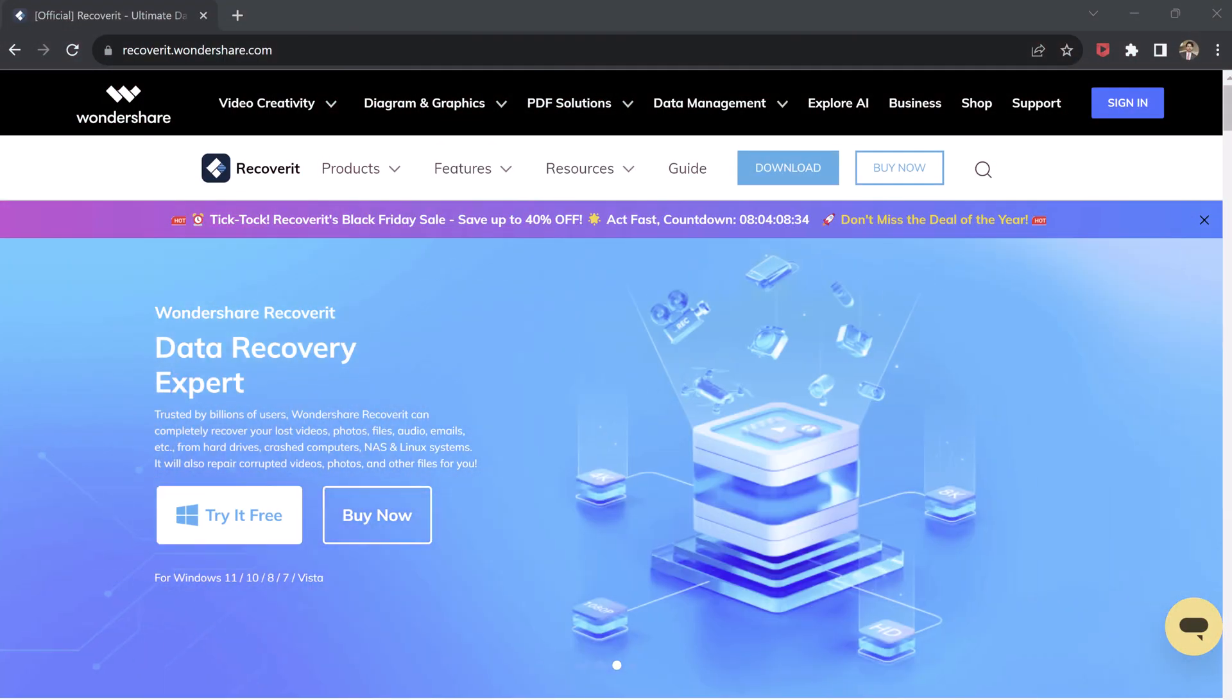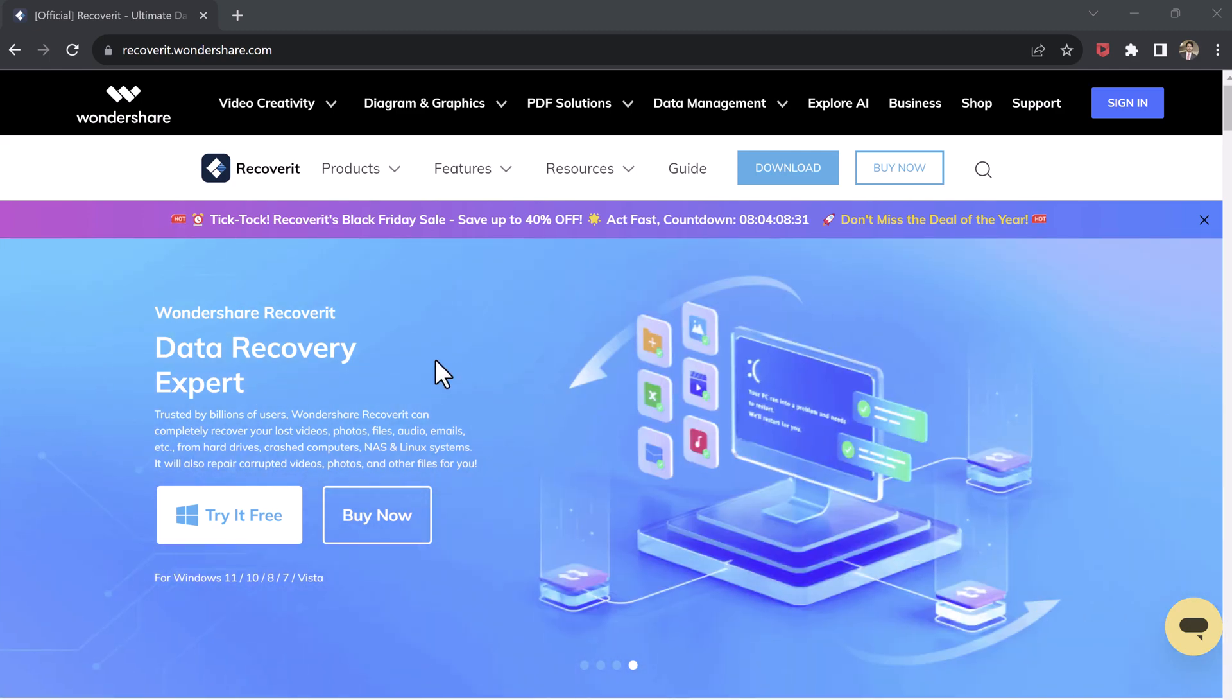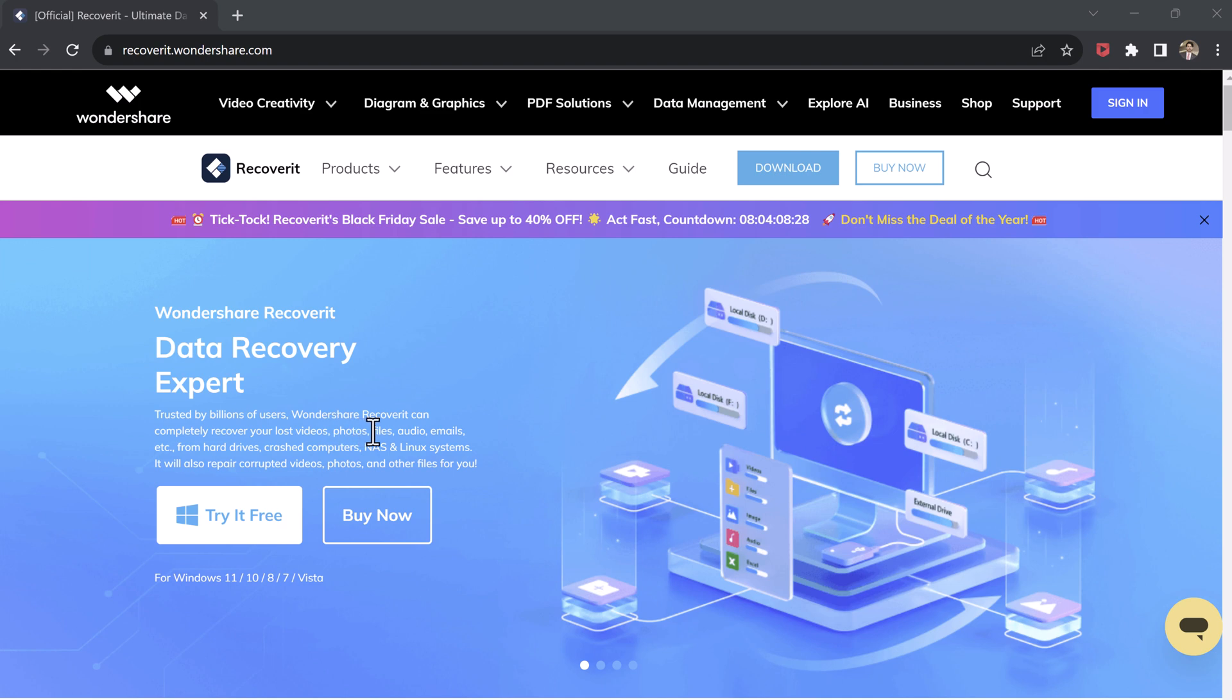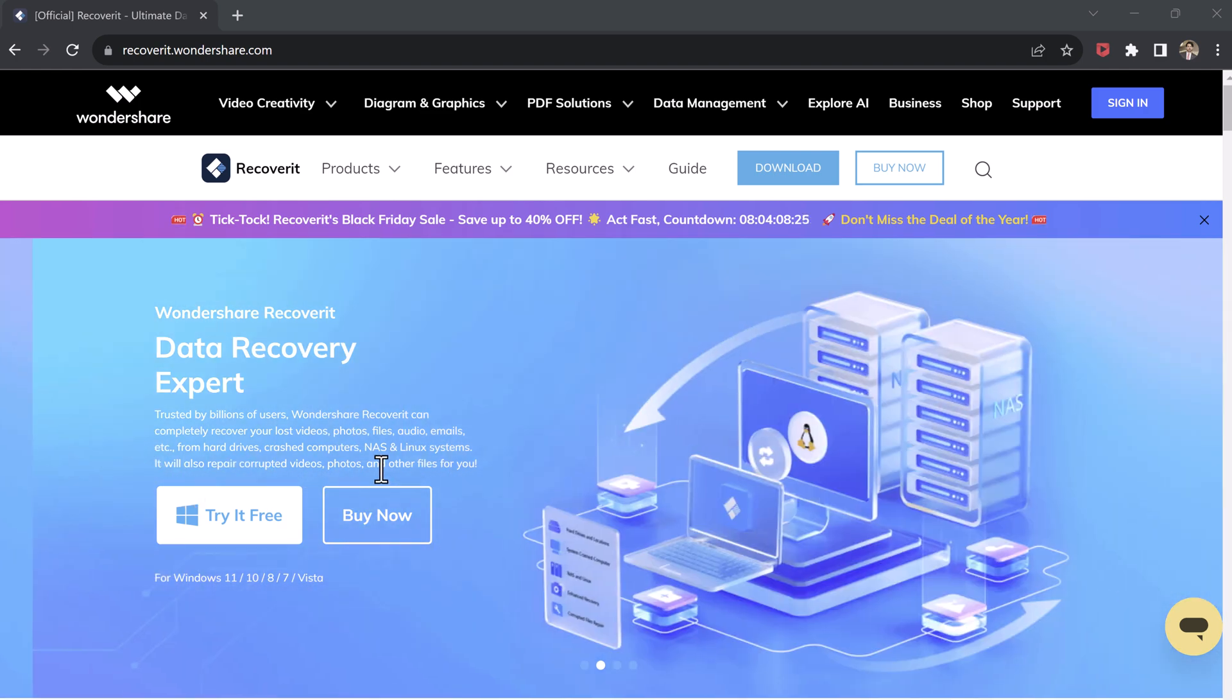Imagine this: you're on a family vacation taking tons of beautiful photos. You save them all to your USB drive, but then accidentally delete them.